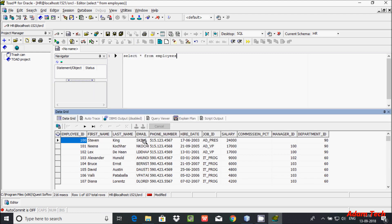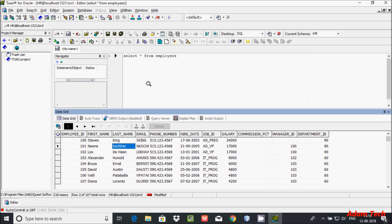These are the records inside the employees table. This is the way we can fix the Toad Oracle client not found error. I hope this video is helpful for you. Thanks for watching, see you next week. Thank you.